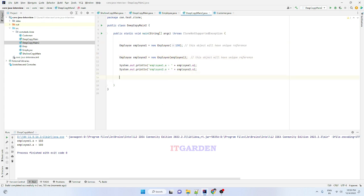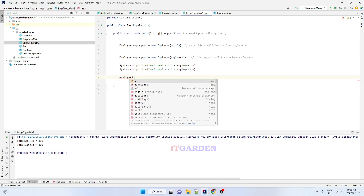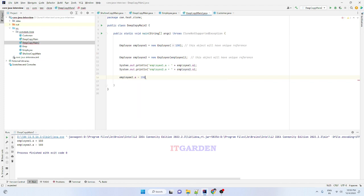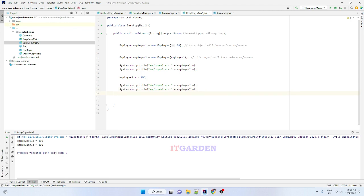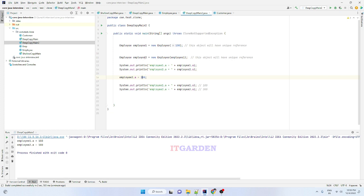Whenever you change any object's value — for example, I'm going to change employee2.a equal to 200 — since both objects have unique references, each object has its own reference. So employee1.a will still print 100, and employee2.a will print 200. The changed value is only available in employee2 and is never reflected in employee1.